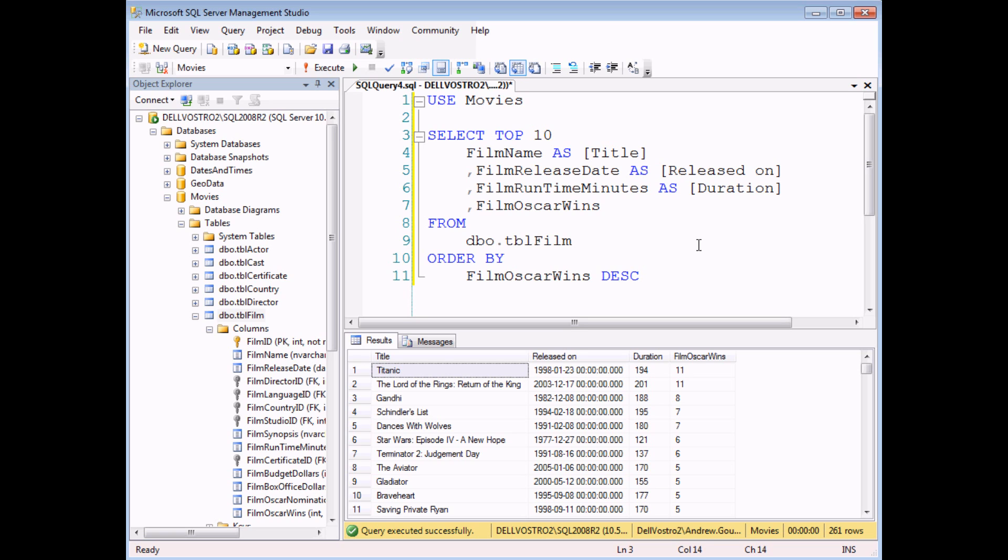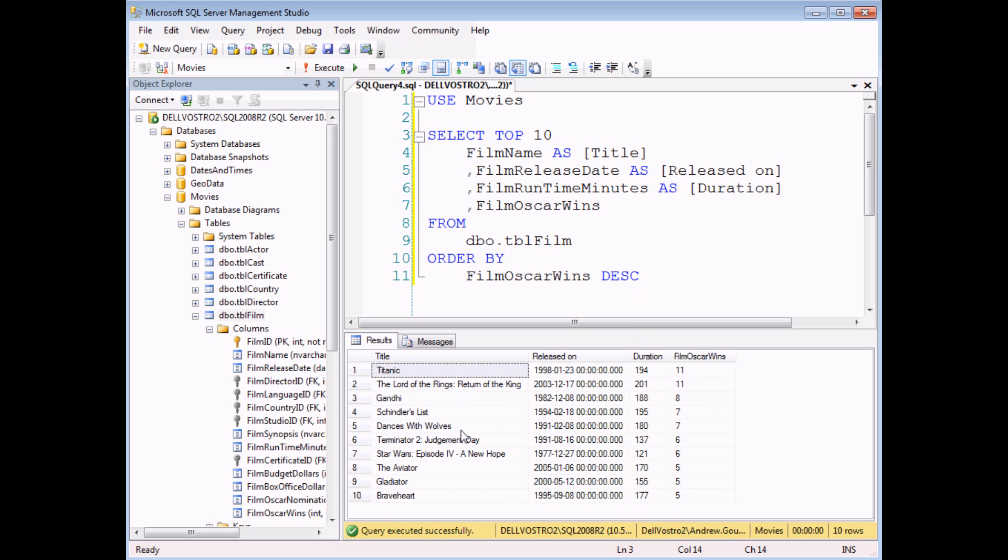Now the results that I get are based purely on the order that the results are sorted by. So if I execute this query now, I'll simply get the top 10 films from the previous order.